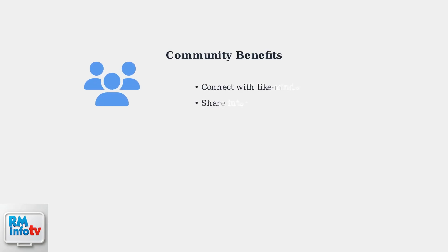Joining Roblox Communities connects you with players who share your interests, making your gaming experience more engaging and social.